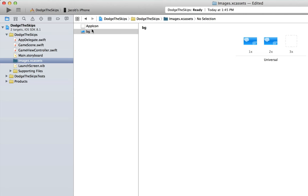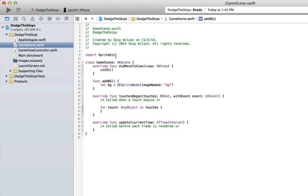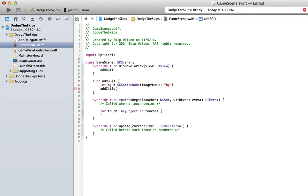So now if we have that loaded, we have it named bg. In our game scene, we've referenced this as bg. Now we just need to add that to the screen. So all we need to do is just say add child bg. And that should add our background to the screen.